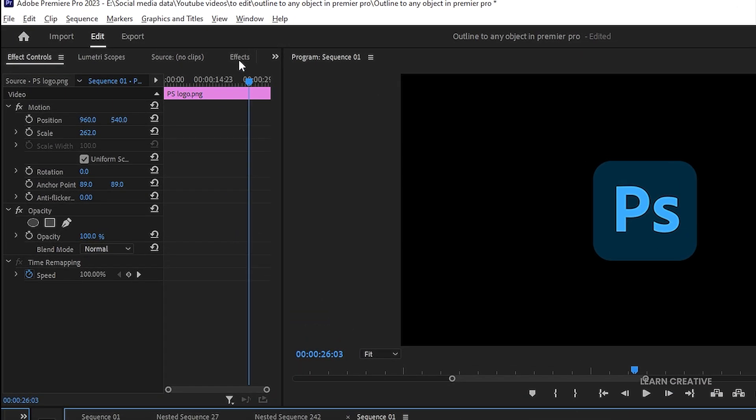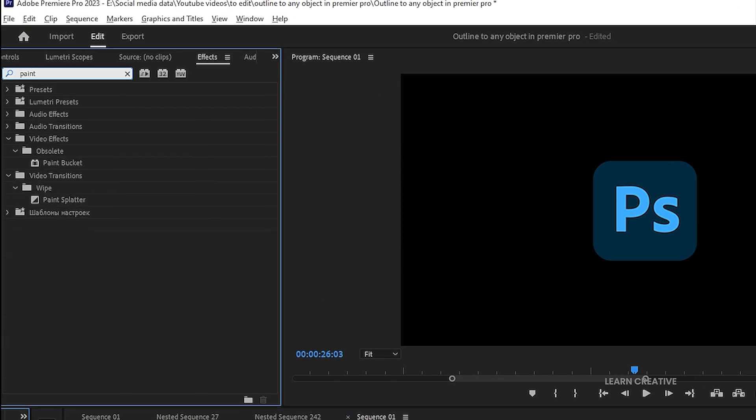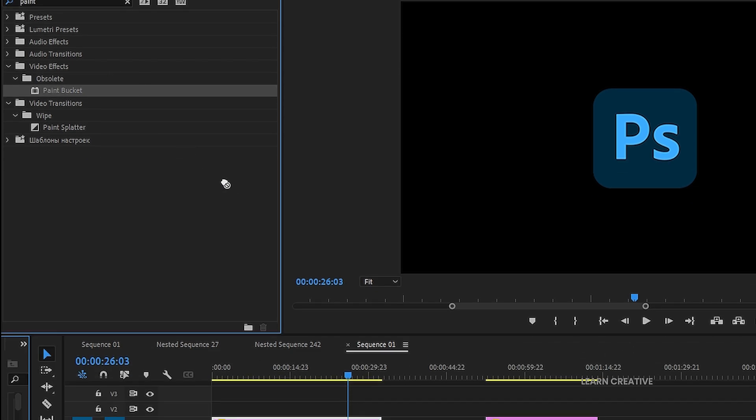Select and go to the effects, and search Paint Bucket. Drag it to the timeline.